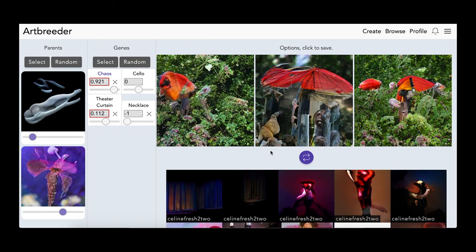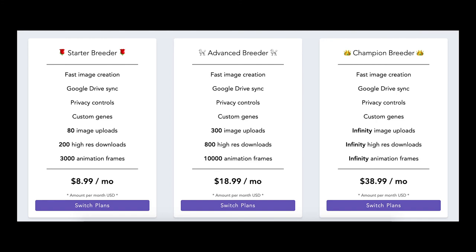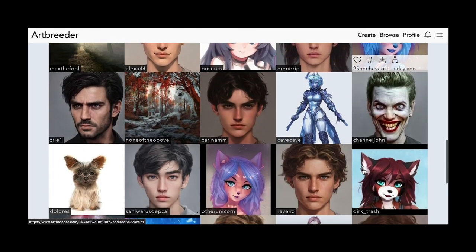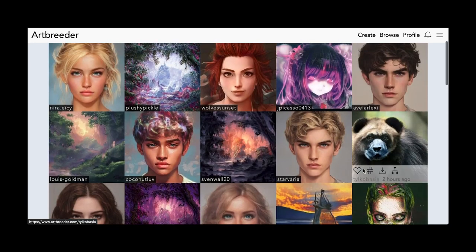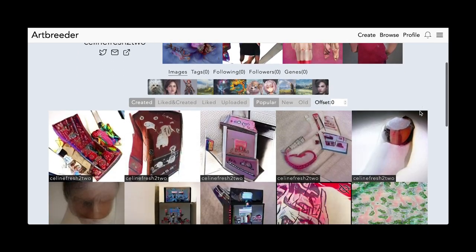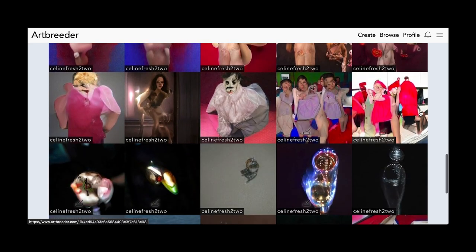Artbreeder has three levels of membership, and if you become obsessed with the website and find it useful — like I did — I highly recommend getting one. I personally have the cheapest one for now. If you don't have a membership, you are free to use the website, but you can only download five of your creations for free and cannot upload your own images for the GAN to interpret. If you don't need high-res photos and only need a thumbnail, you can always screenshot what you made.